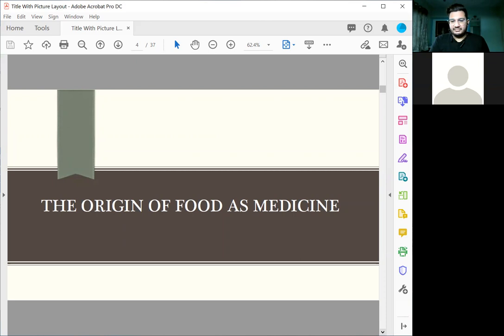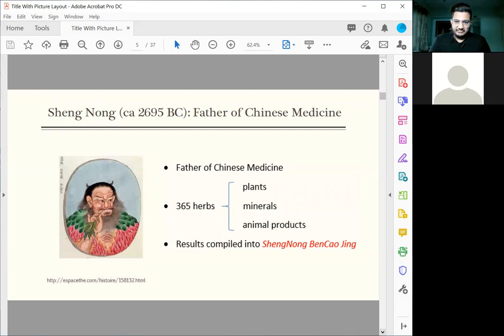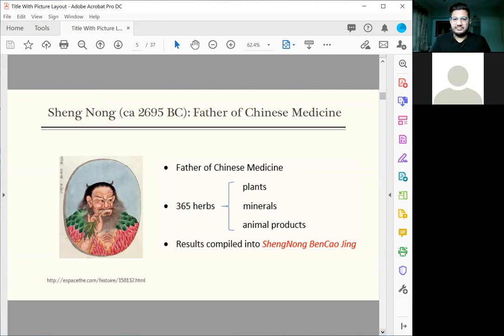The origin of food as medicine stretches over the last 5,000 years. Let's start from the beginning. Shen Lo is said to be the father of Chinese medicine. He lived about 5,000 years ago. He taught the farmers how to plow the land, how to grow their fruit.